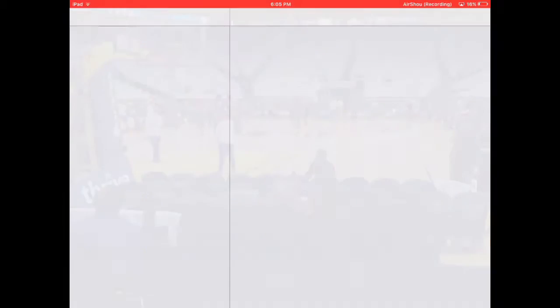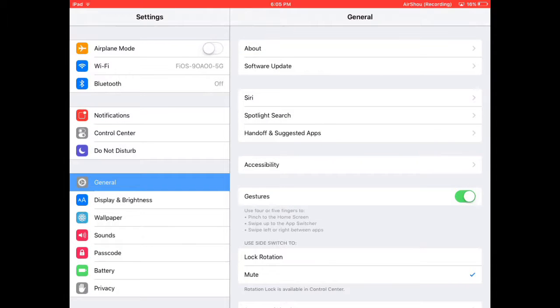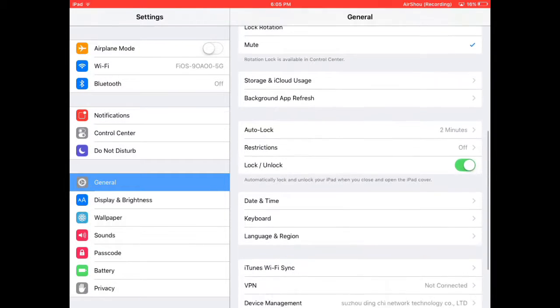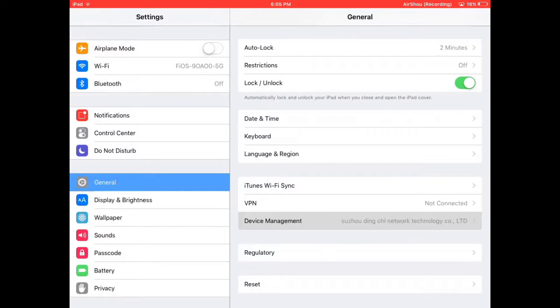But once you've downloaded that, you're going to go into Settings. Once it loads—this iPad is so slow—go to General, you go all the way down to Device Management.